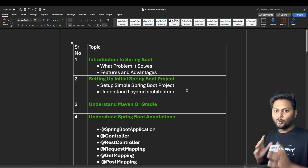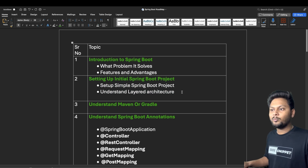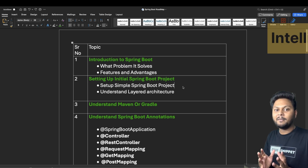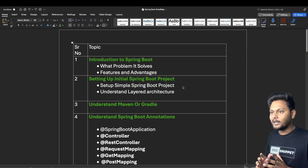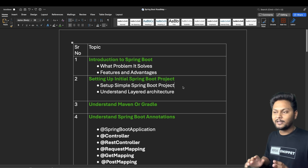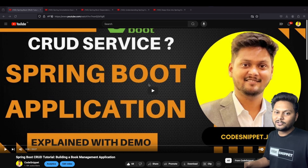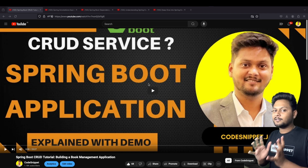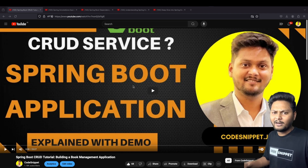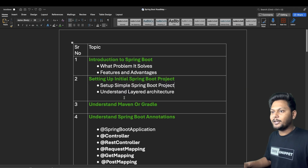I have created a video where I built a CRUD service on a book application. In that video you can learn how to set up your first Spring Boot project, run it for the first time in IntelliJ IDE, and understand the layered architecture — how the controller, service, and repository layers look. It's a simple book application with four APIs. You can find this video on my channel; I'll put the link in the description.